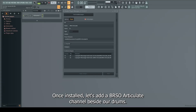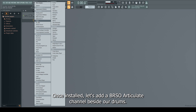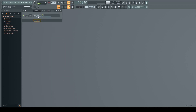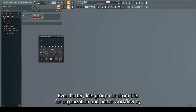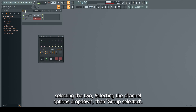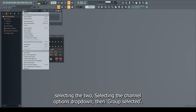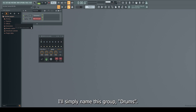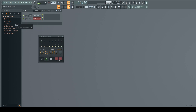Once installed, let's add a BRSO Articulate channel beside our drums. Even better, let's group our drum bits for organization and better workflow by selecting the two, selecting the Channel Options dropdown, then Group Selected. I'll simply name this group Drums.